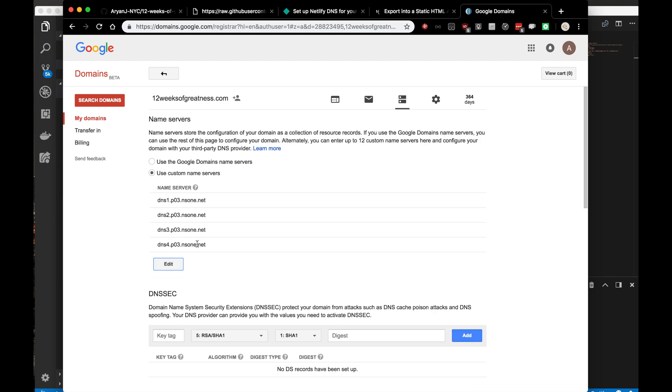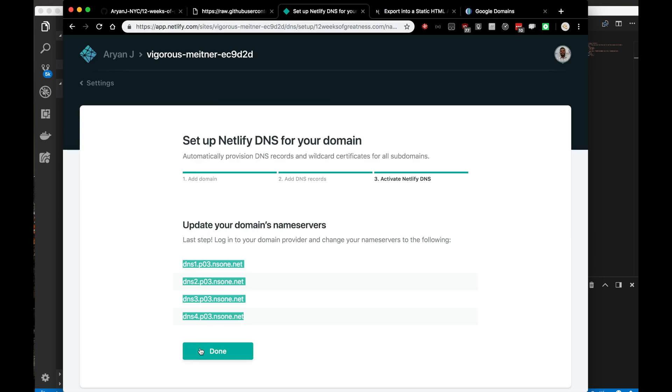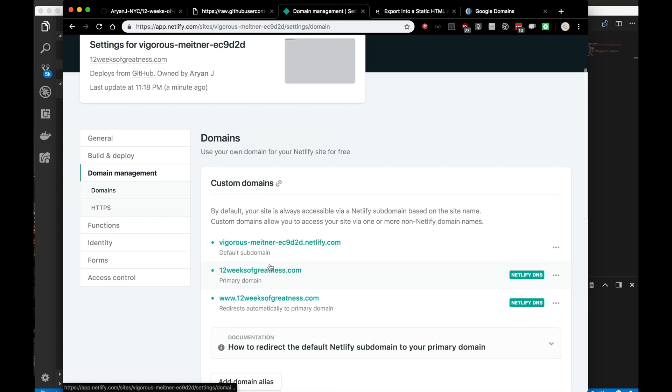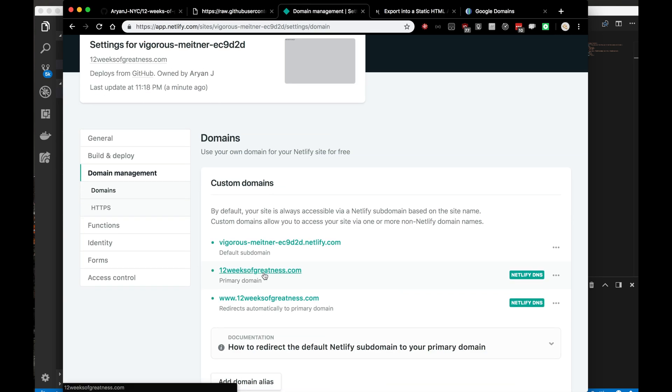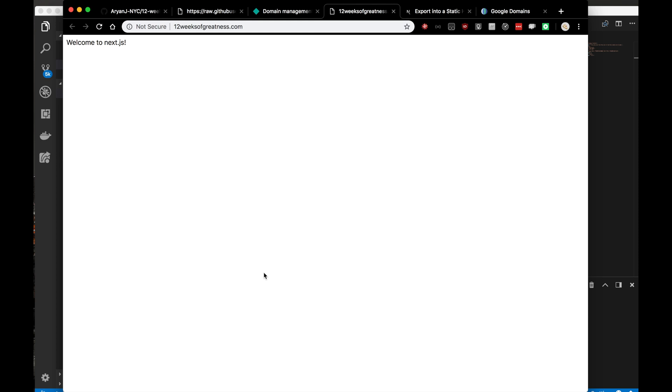We're all saved here on the Google Domain side. Let me tell Netlify that we're all done and let's see if this is working. Welcome to next.js on 12weeksofgreatness.com. As I said earlier in the video, this is the demonstration of success that I wanted to see. I deployed the website to Netlify and I hooked up that hosting over to Google Domains. Everything works on 12weeksofgreatness.com. We're well on our way to making a great web app.